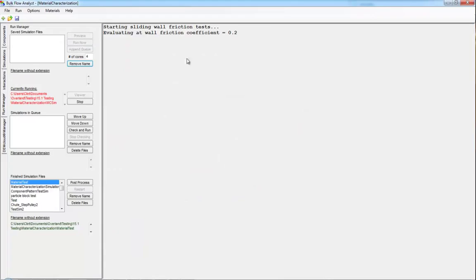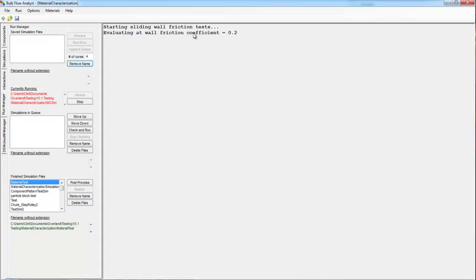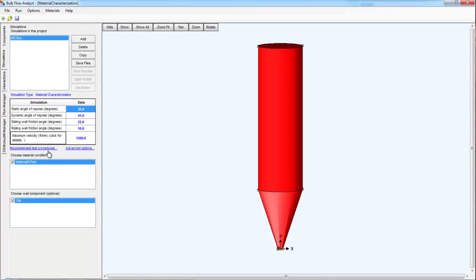When running the simulation, you will see that it begins a series of tests. What the material characterization simulation is doing right now is performing those iterations for you using a search algorithm. So it's performing a minimal number of simulations to find the value that most closely match those generating the results from your physical tests. We're going to let this run. And while we do, we're going to look at those tests again.